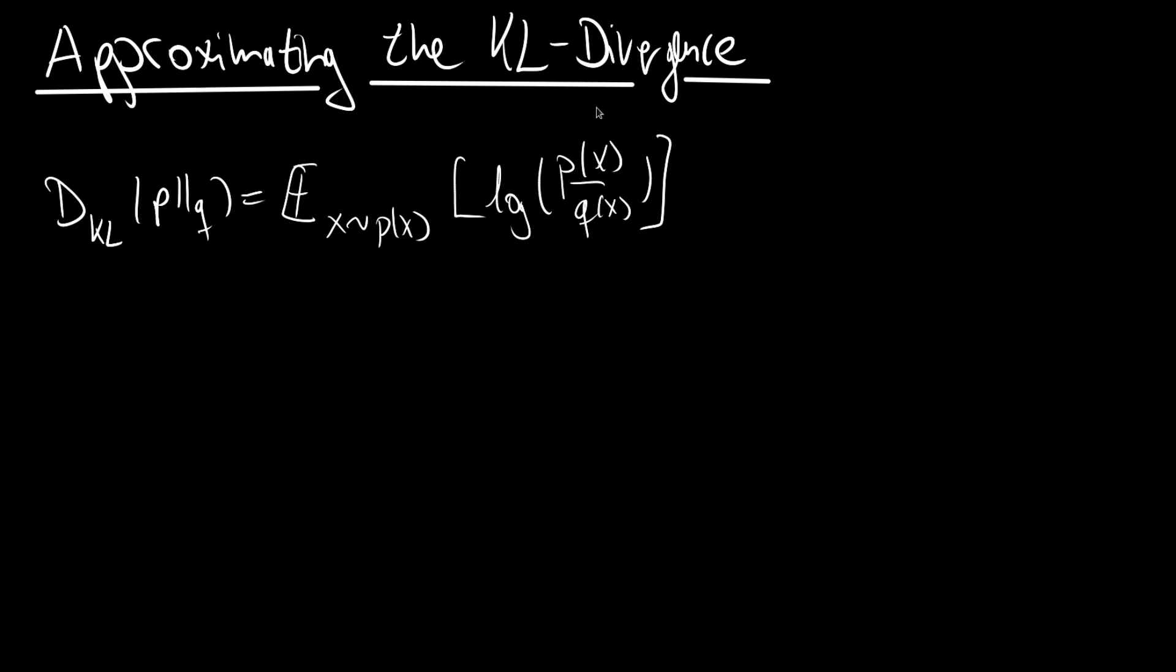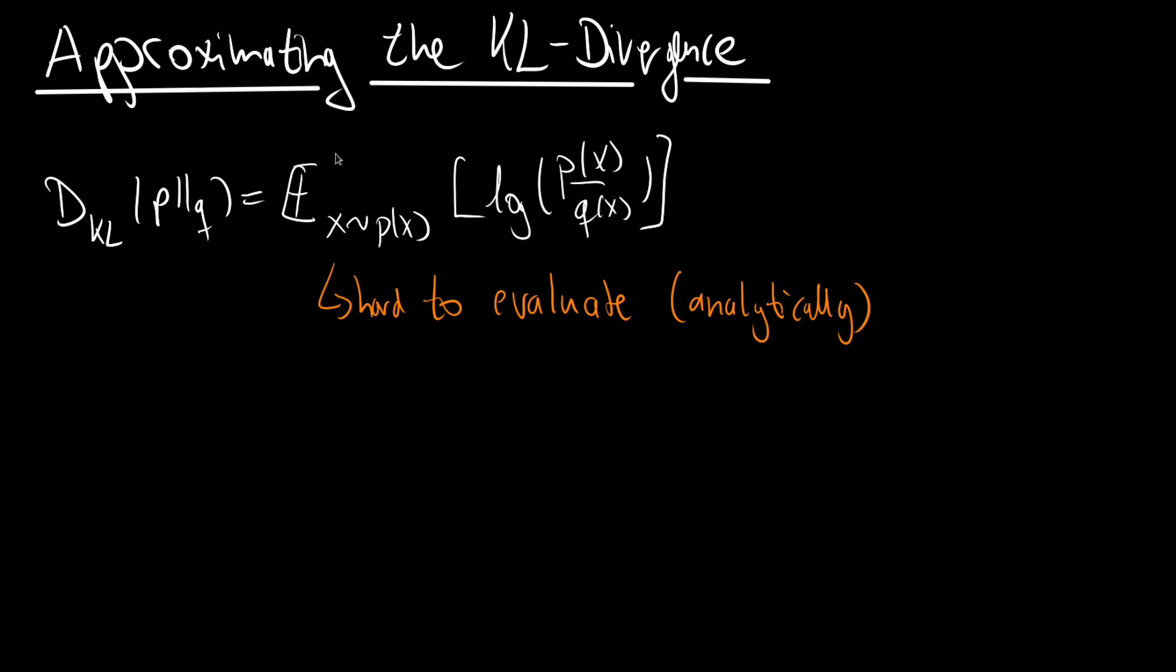And this is the big problem of the KL divergence. It's hard to evaluate analytically. So if you were to plug in the definitions of the two distributions and then do the summation and integration, this can be really tedious. And sometimes it is even impossible just because we have some intractable integrals.